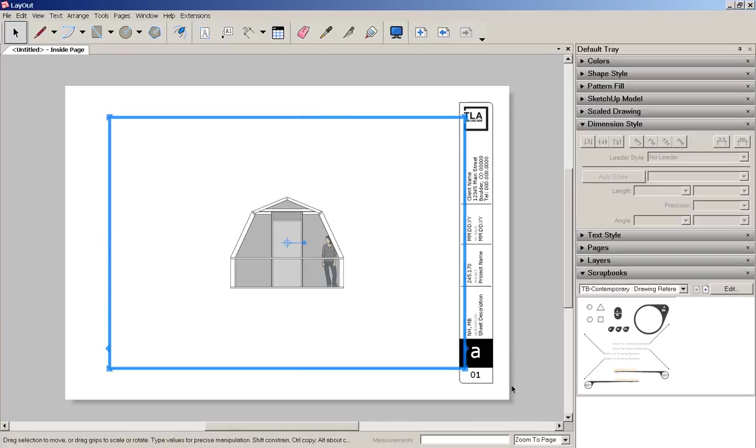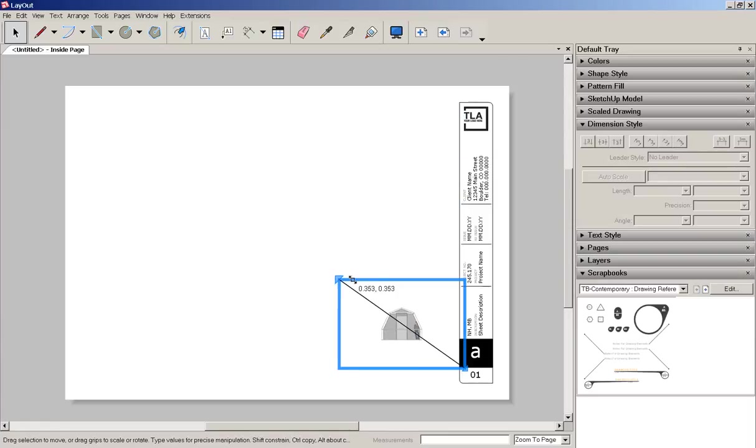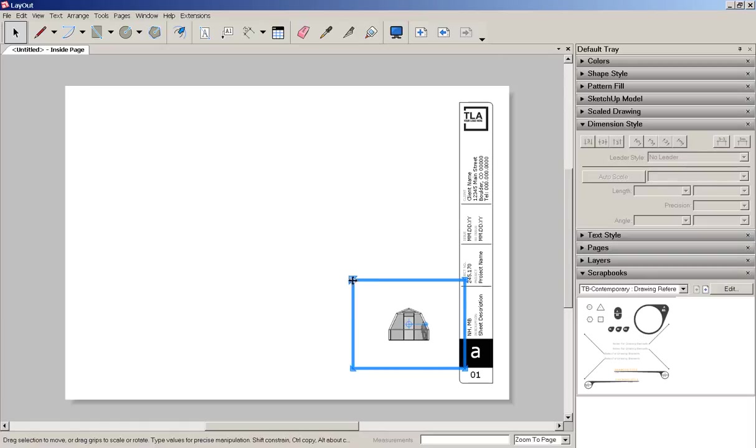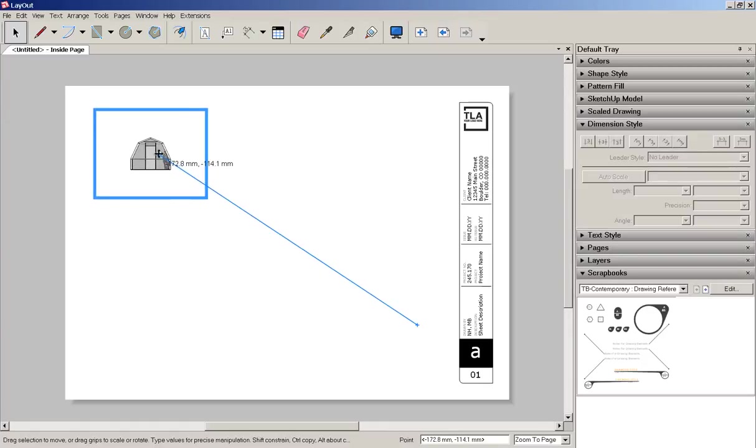As you can see I have a viewport on this title block. Hold the shift key down and drag to resize it proportionately. And then move it into place.